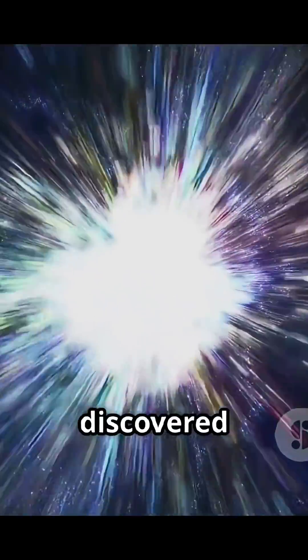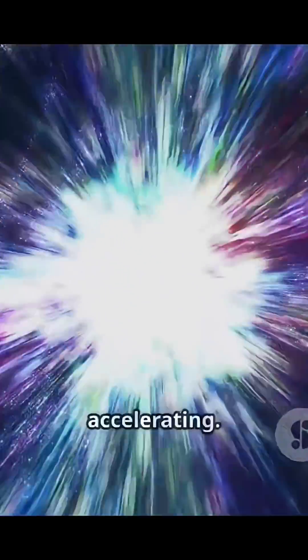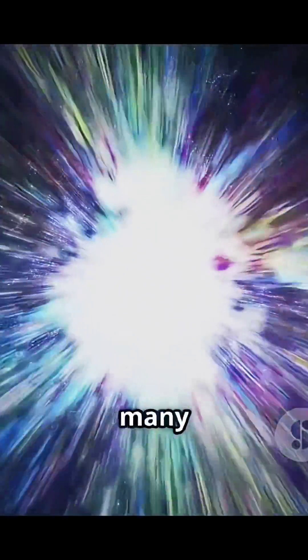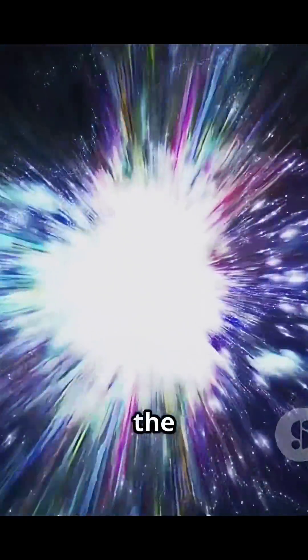and scientists have discovered that the rate of this expansion is accelerating. This raises many questions about the ultimate fate of the universe.